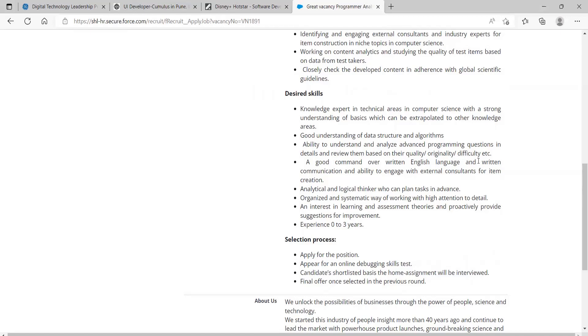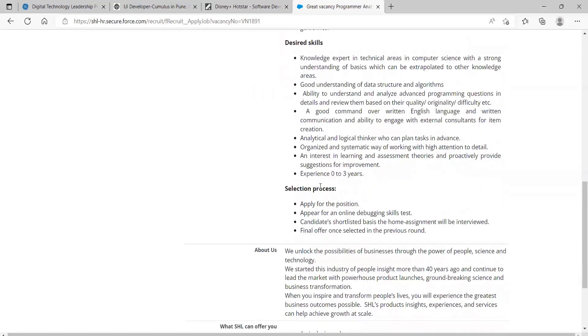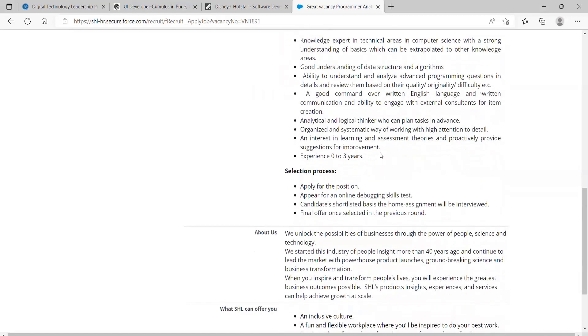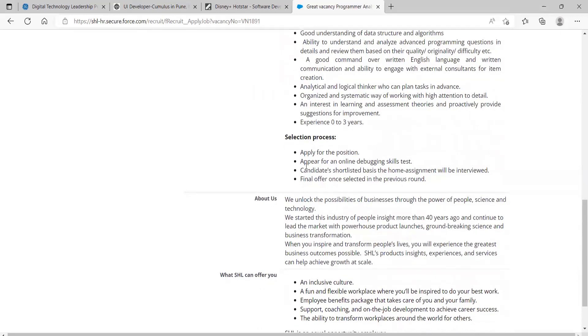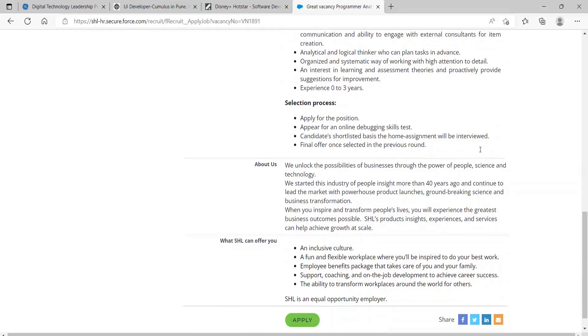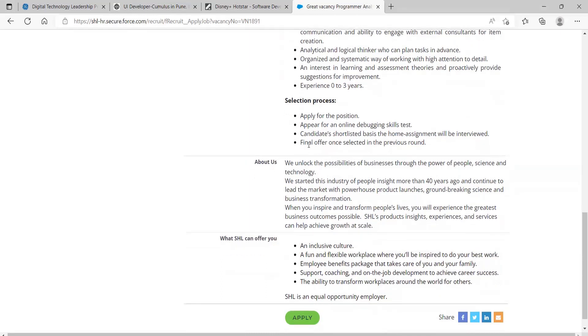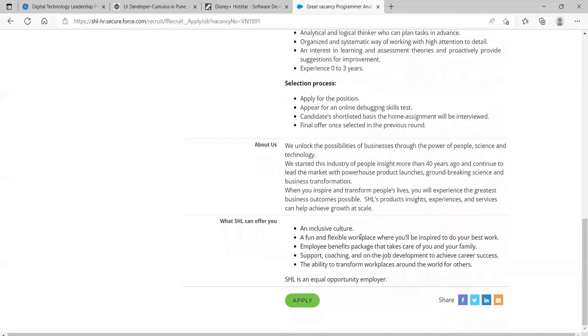What is the selection process? First you have to apply for the position, you have to appear for an online debugging skills test, then candidates shortlisted based on the home assignment will be interviewed, final offer once selected in the previous round.